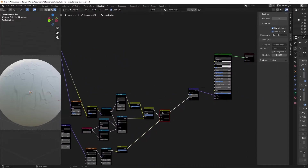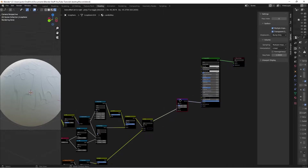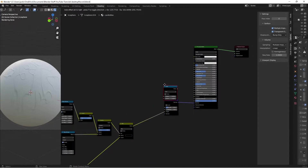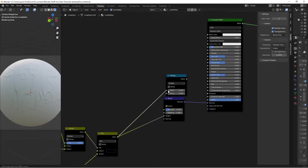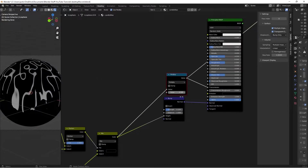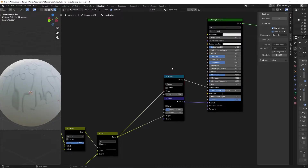This node is also going to factor into the Transmission, because wax transmits a little bit of light when it's dripping and wet. Hit Shift+A, search for a Math node, switch the function to Multiply, take the color into Value 1, leave the multiplier at 0.5, and drag this into the Transmission input - that makes it a little bit translucent. Then set the Transmission Roughness to 0.5 so it's not perfectly clear.